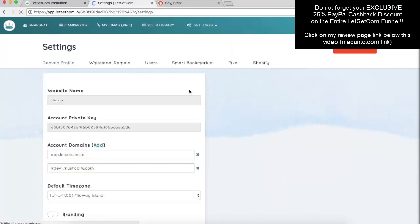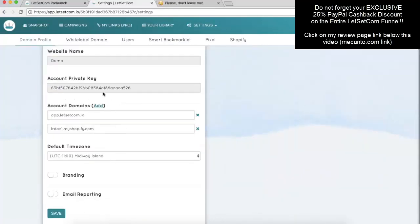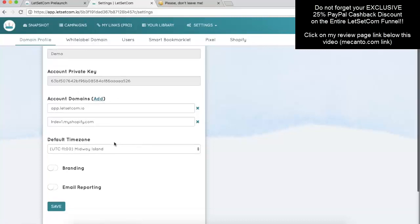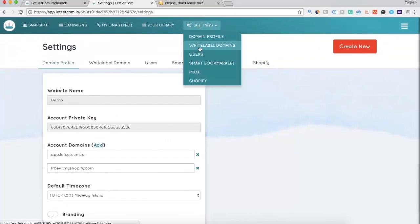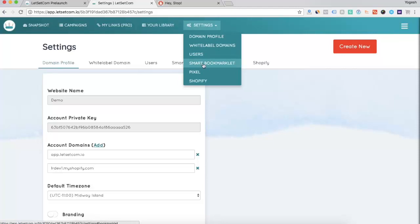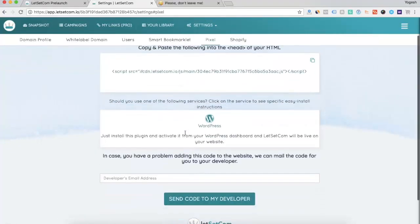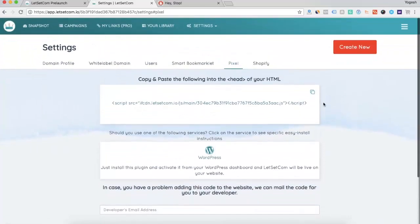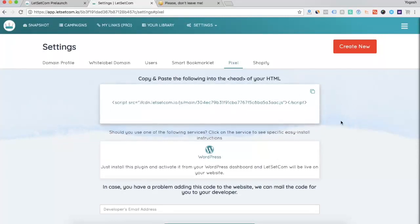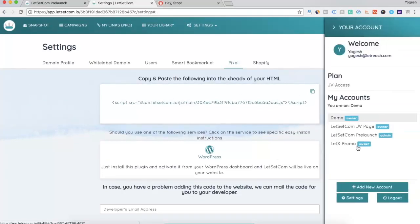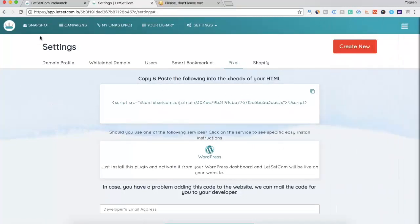The next is the settings tab. Here is the domain that you have added. According to the plan that you have, you can add more domains. You can set a default time zone. You can remove the branding and you can also activate the email reporting. Then, you can add white label domain. You can even add users according to the plan that you have. Smart bookmarklet is used to find the X path. Here is the pixel. So, in case you missed adding the pixel. So, this is a line of script that needs to be added into your website and all the magic happens just with this one line. Then, you can add account if you have the reseller plan and this is it. Thank you.